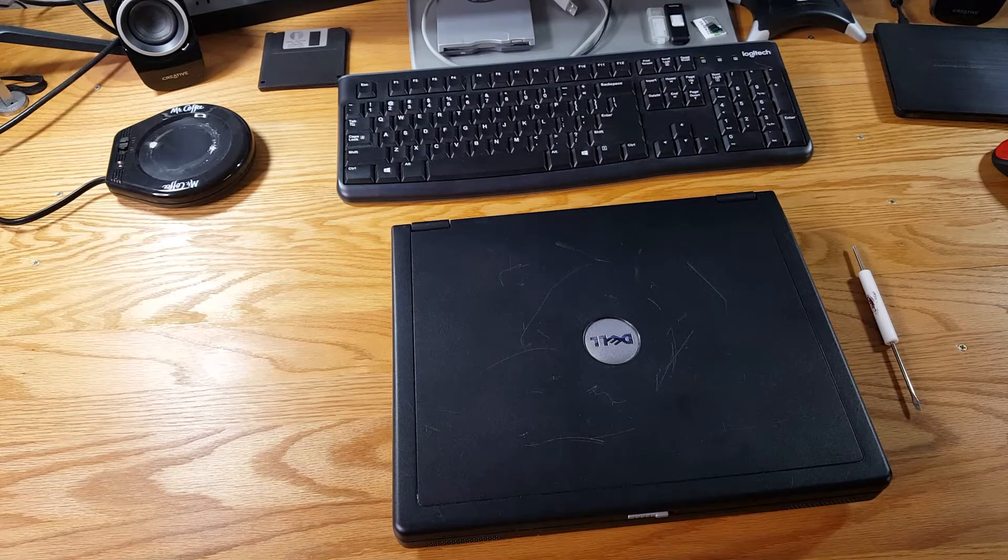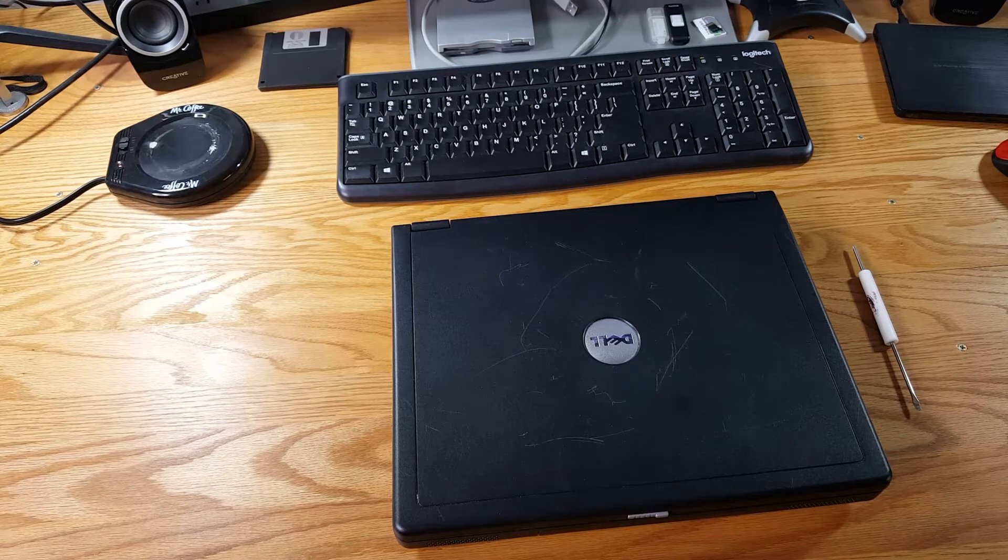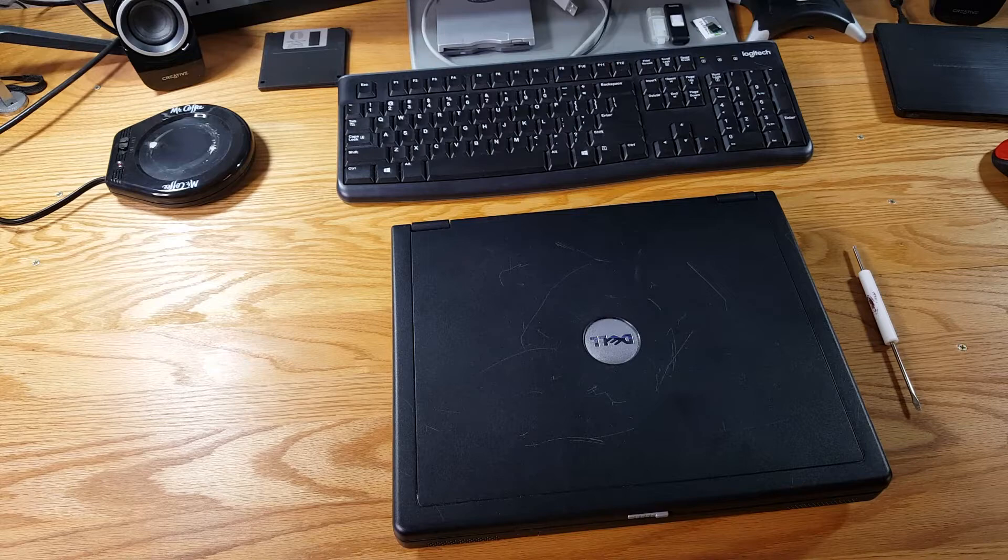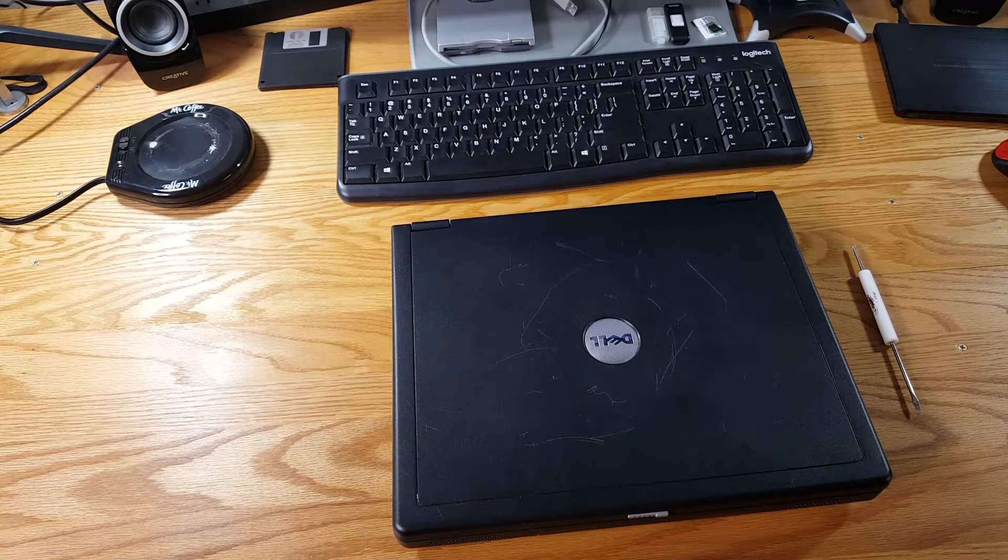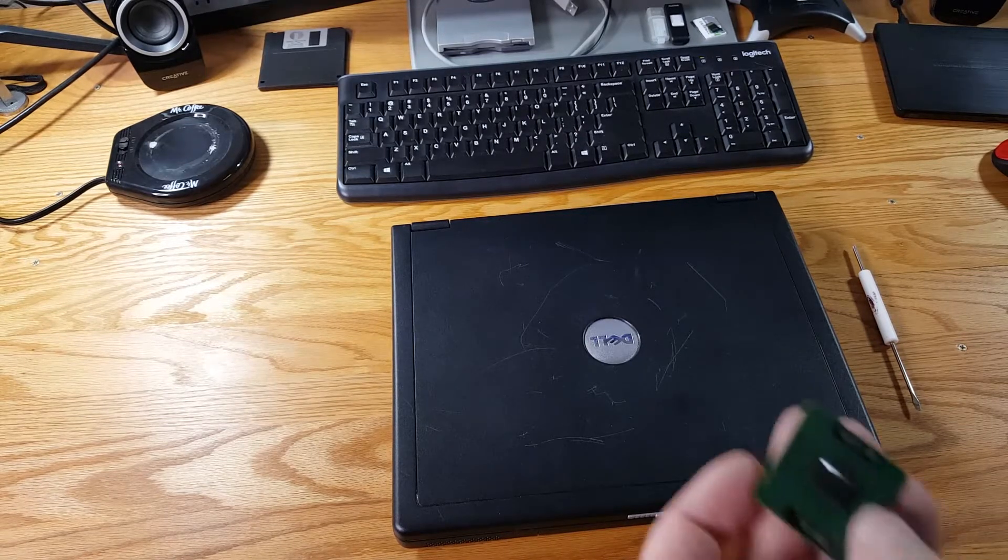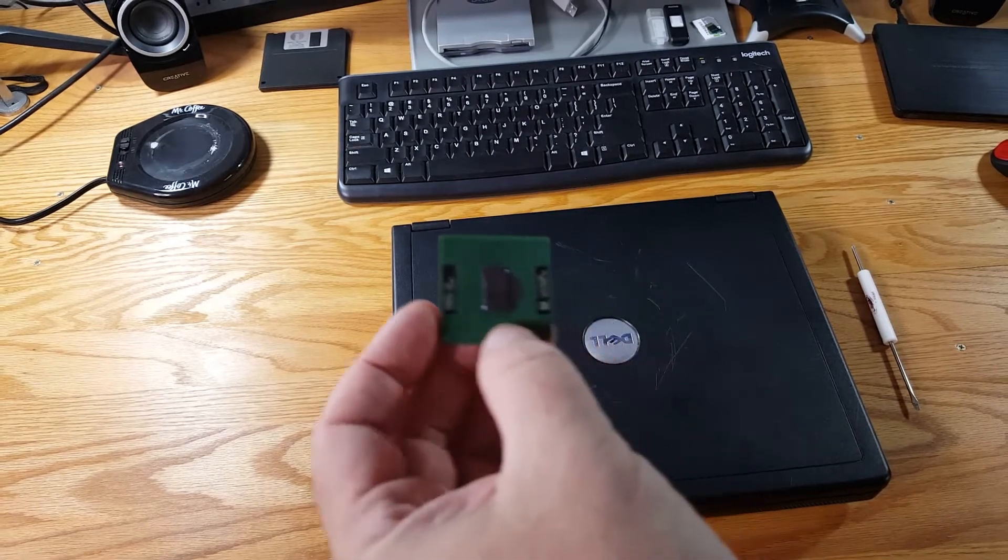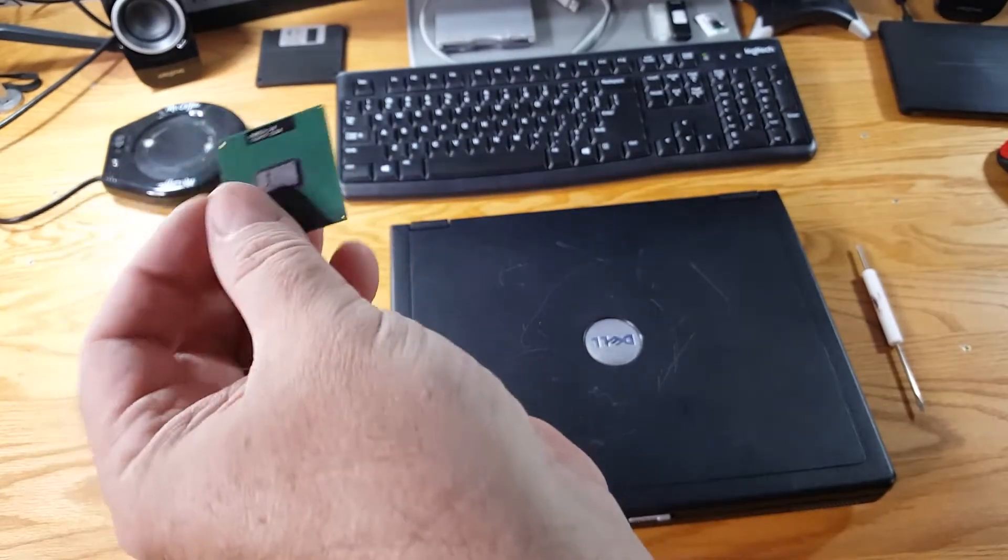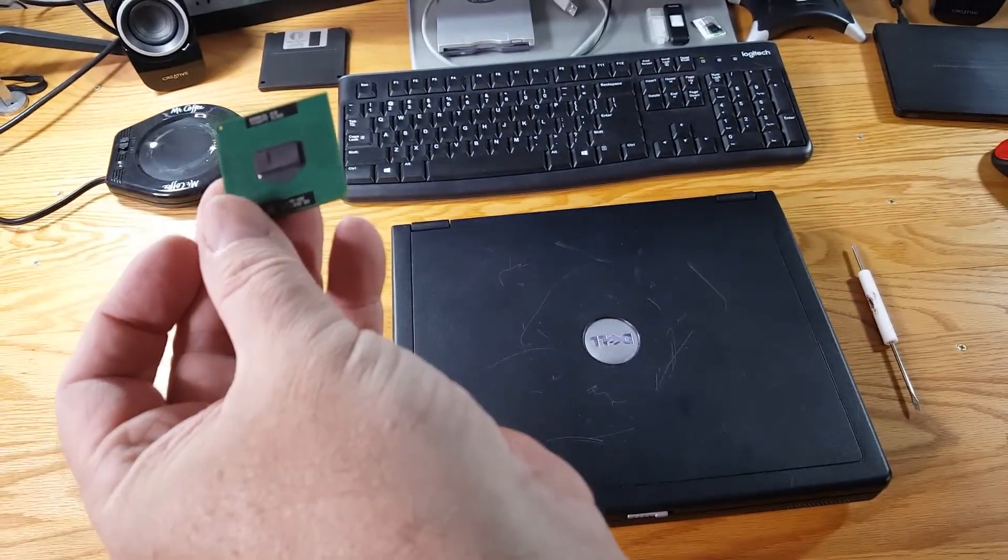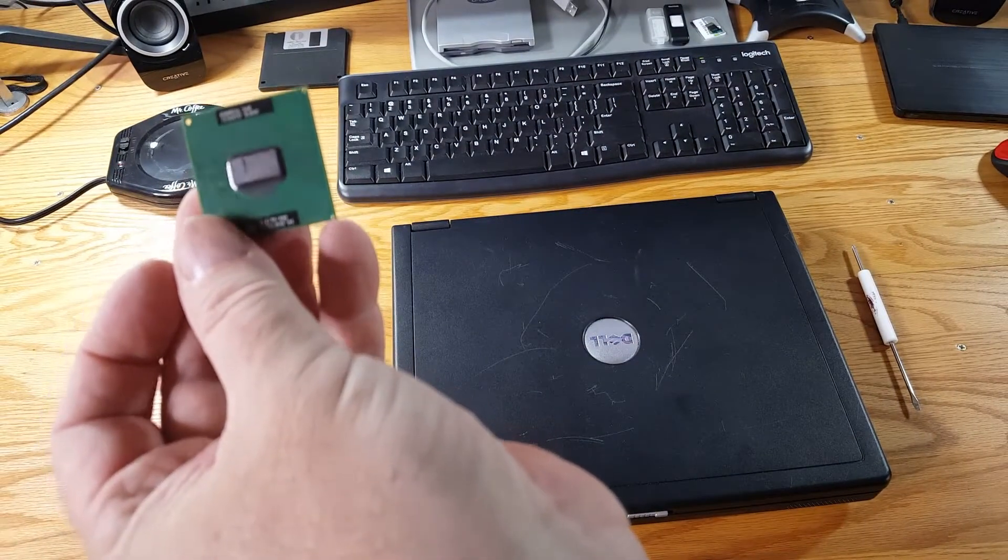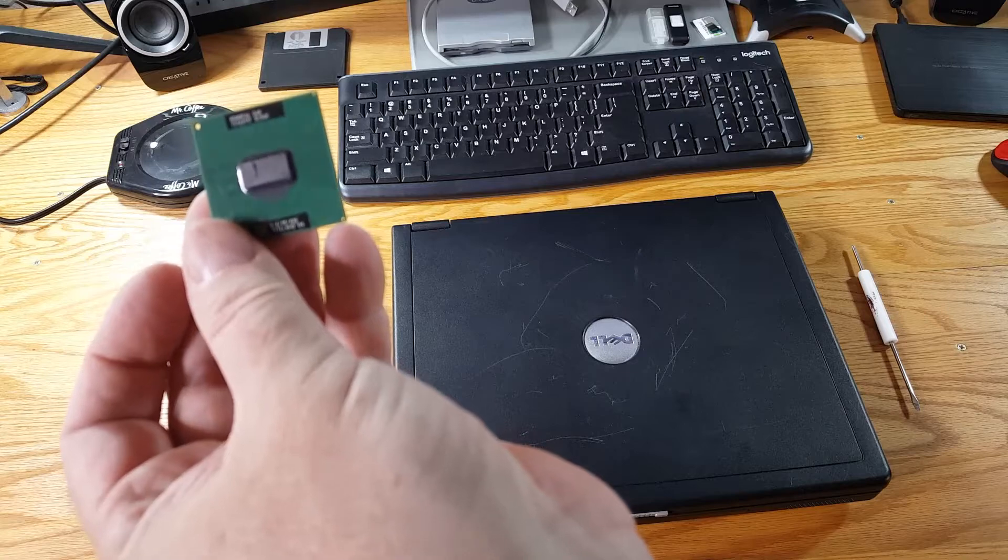Well one more time we are going to try and upgrade our Dell Inspiron 2200M laptop computer. If you remember from the previous video we started with a Pentium M 1.4 gigahertz.